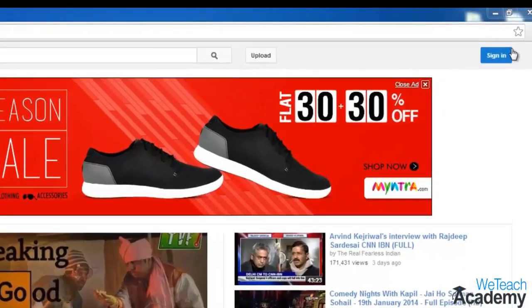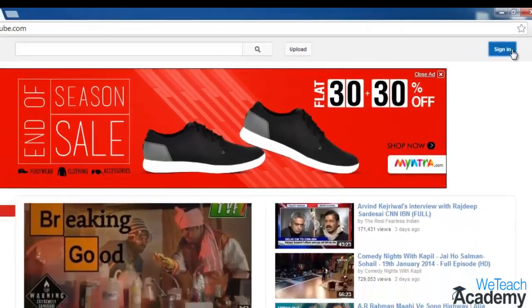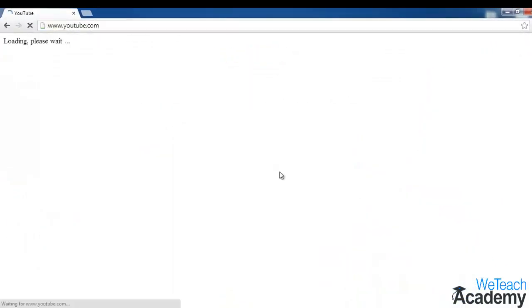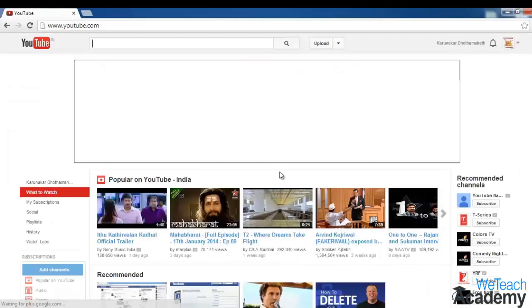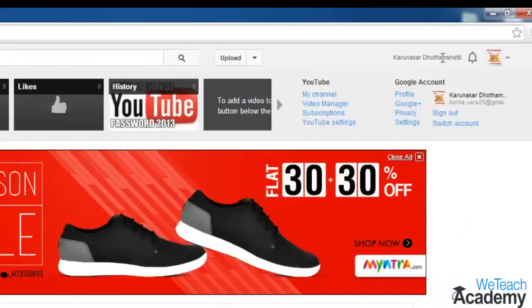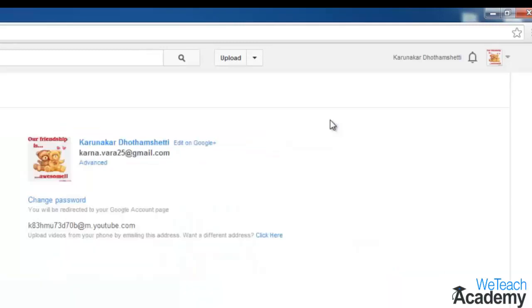First, sign in to your YouTube account. Now on your YouTube homepage, go to the top right corner and click on your channel name. This will show you your channel settings options. Now choose YouTube settings, which will take you to your channel settings page.